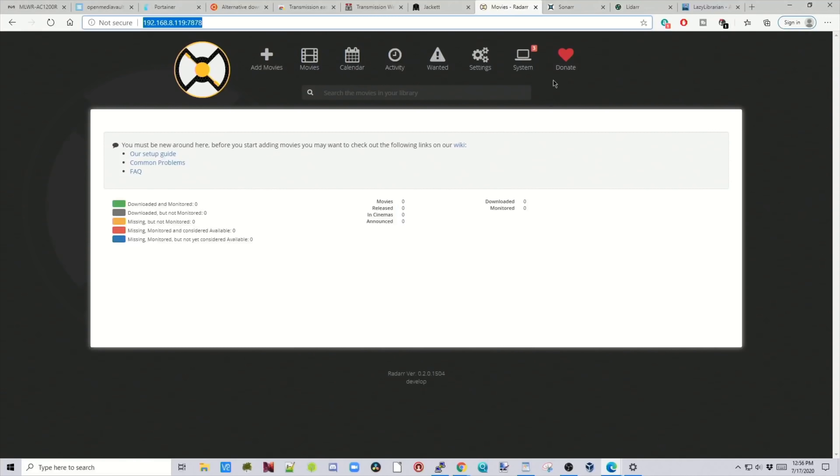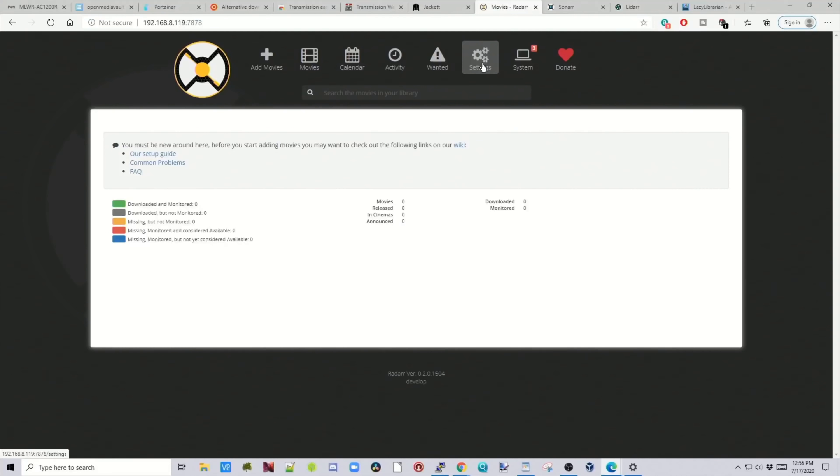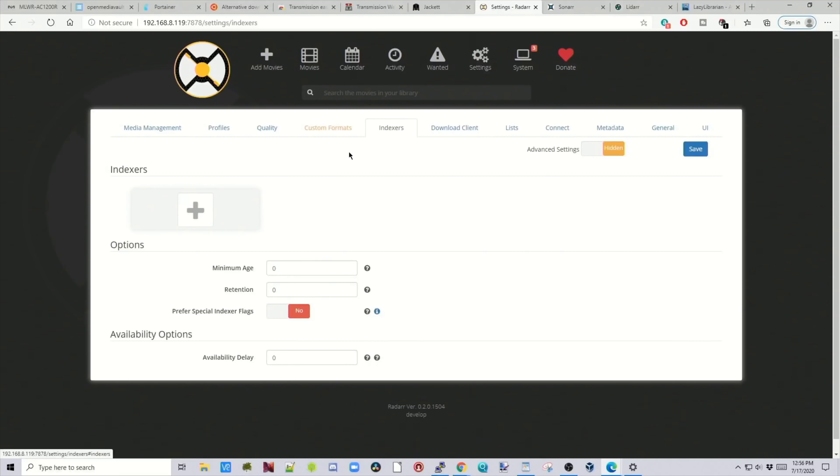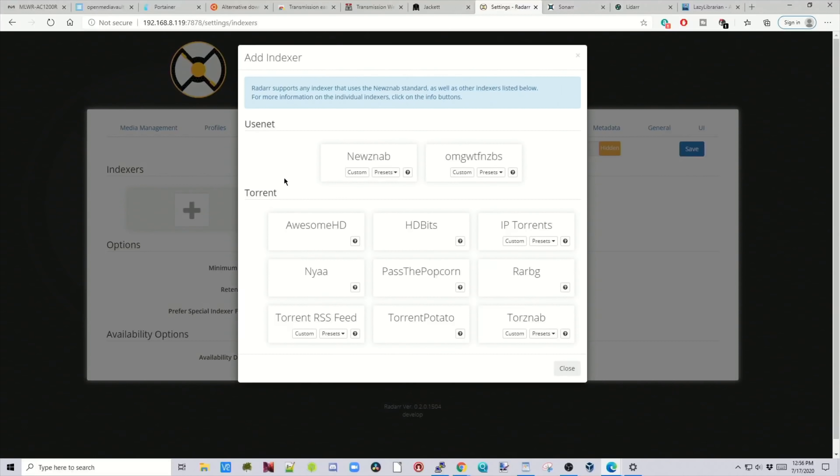So now the next part is we're going to move on to Radar, then Sonar, and LiDAR, and then Lazy Librarian and get everything organized there. So with Radar now, you can see that it has three warnings. But that's because we don't have a tracker or a download client added yet. So we're going to go to Settings. Go to Indexers. Click the plus sign. Go down to TorrentNab Custom.